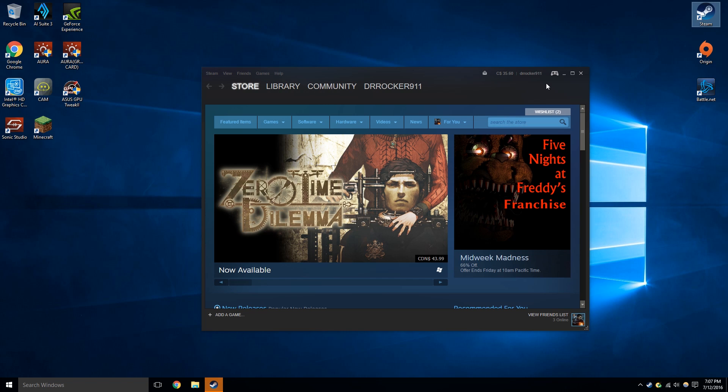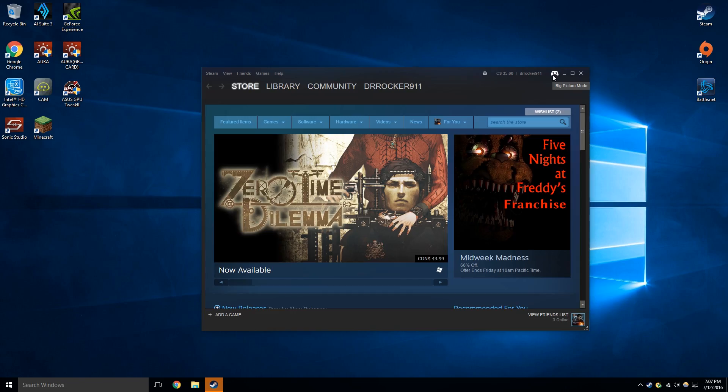Okay, so once you're in Steam, you're going to go and press this little controller icon up here on the top right hand corner. It's like a little controller basically and that's going to take you into Big Picture.